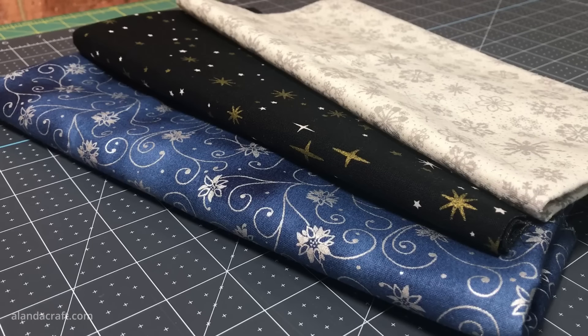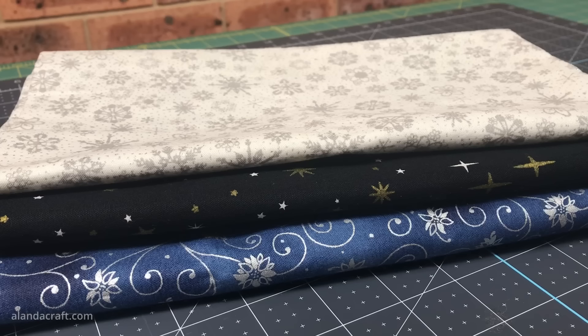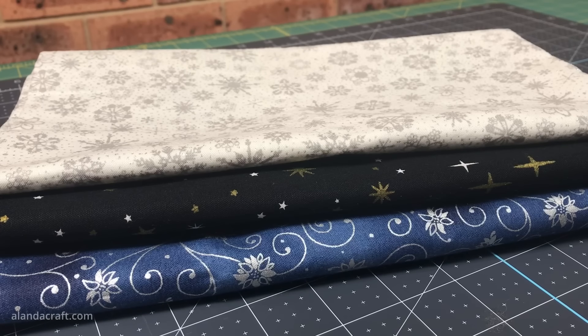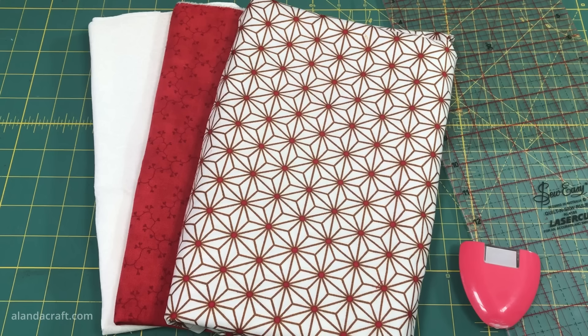Today I'm going to be using up some Christmas fabric that's been sitting in my fabric stash for a while now, and I'm going to create a sewing project that is perfect for the holidays. This project is beginner friendly and you'll love how simple this is because it only uses strips of fabric.